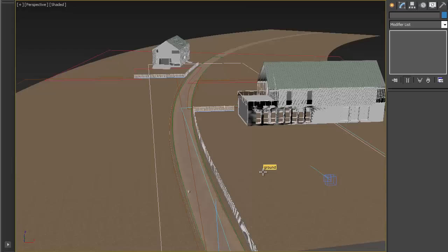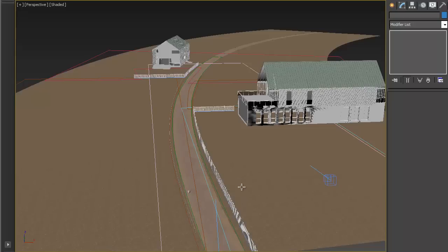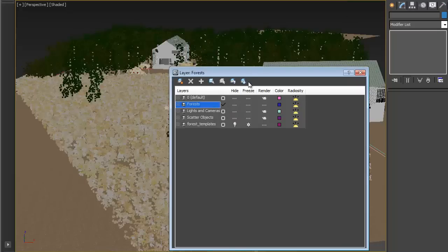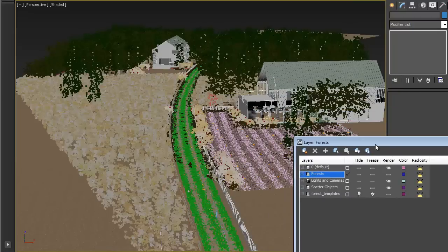We have now created all our forests and we are ready to render. But before we do that, let's add a little variation using Forest Color and Tints, and also optimize our materials for faster rendering times. To start with, let's turn all the forests back on so we can see what is going on.